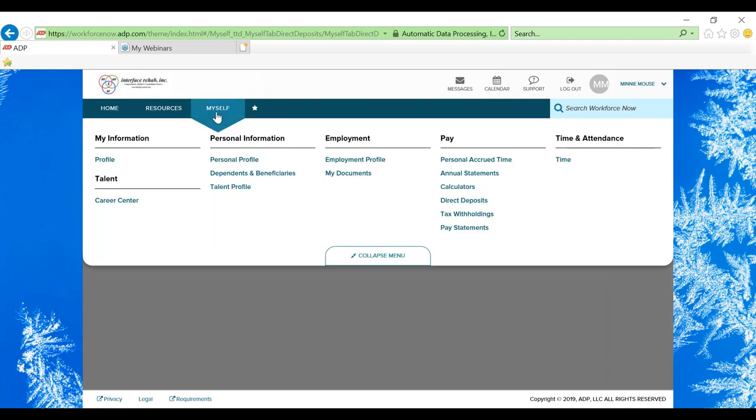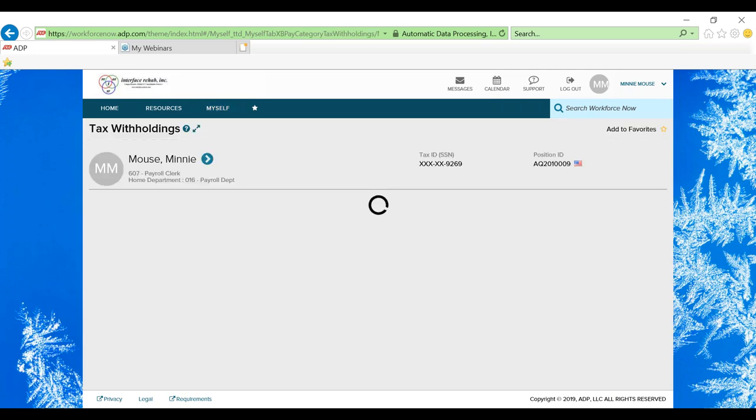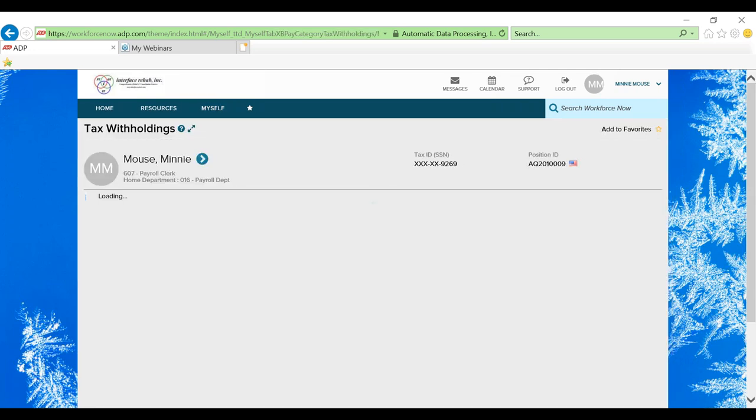Let's go back up to the myself toolbar under pay. Let's take a look at tax withholdings. This is where you'll be able to access your W-4 and make changes anytime that you need.